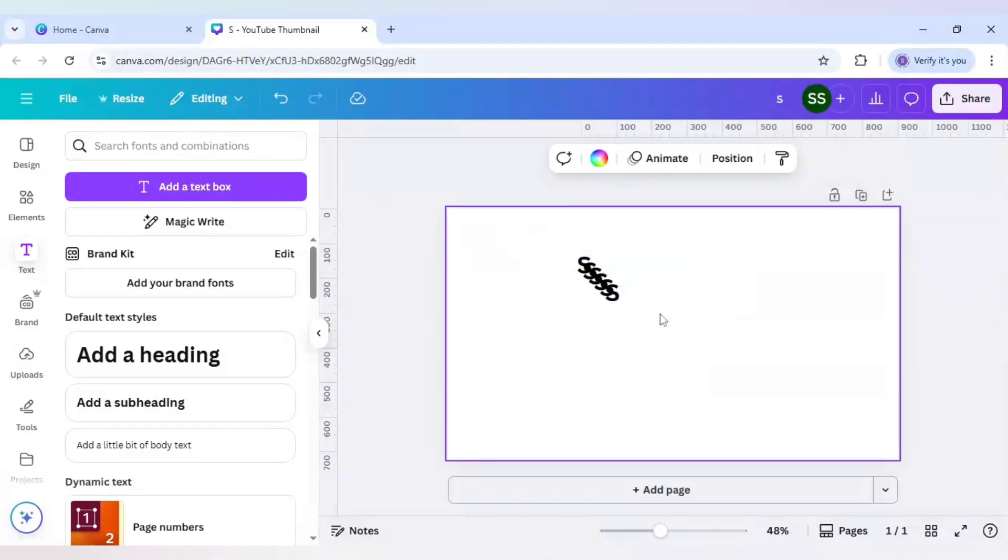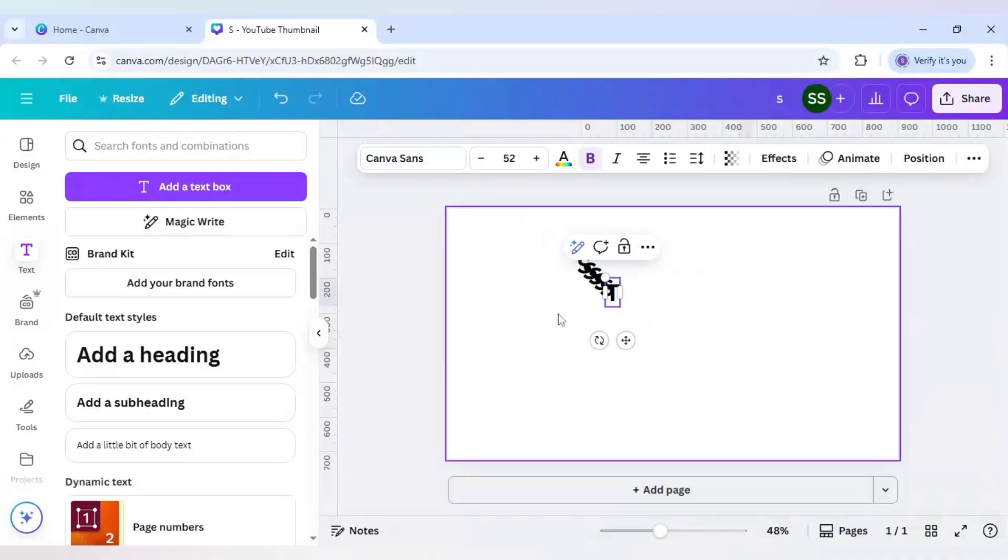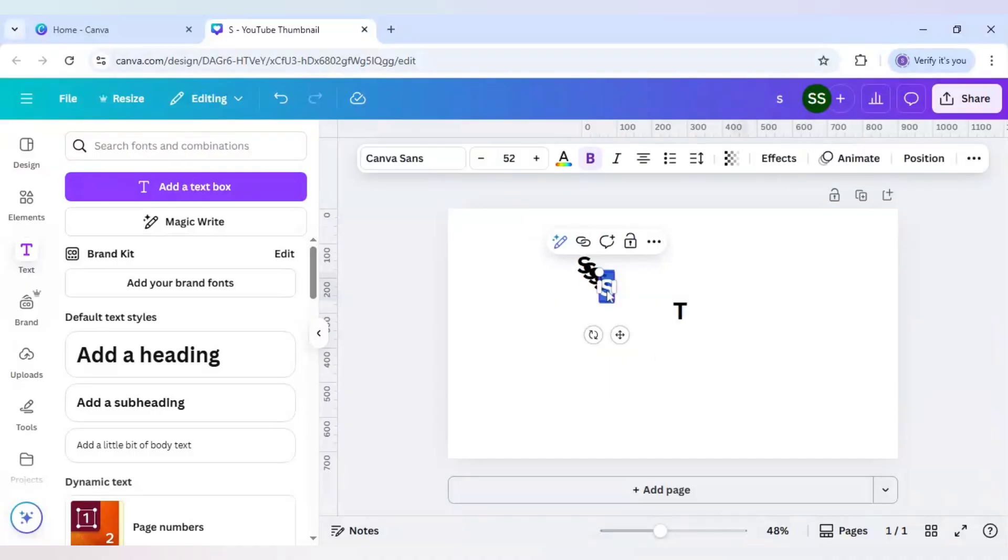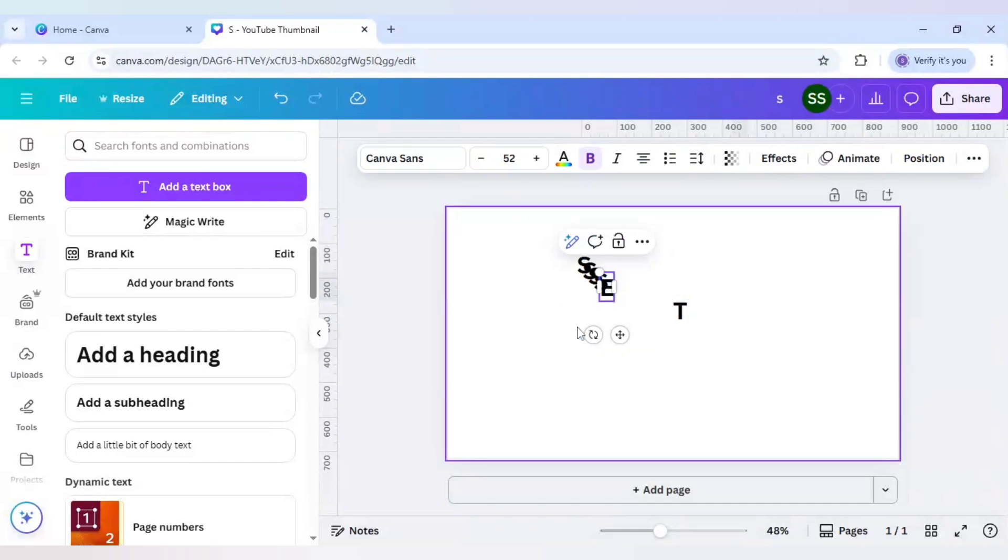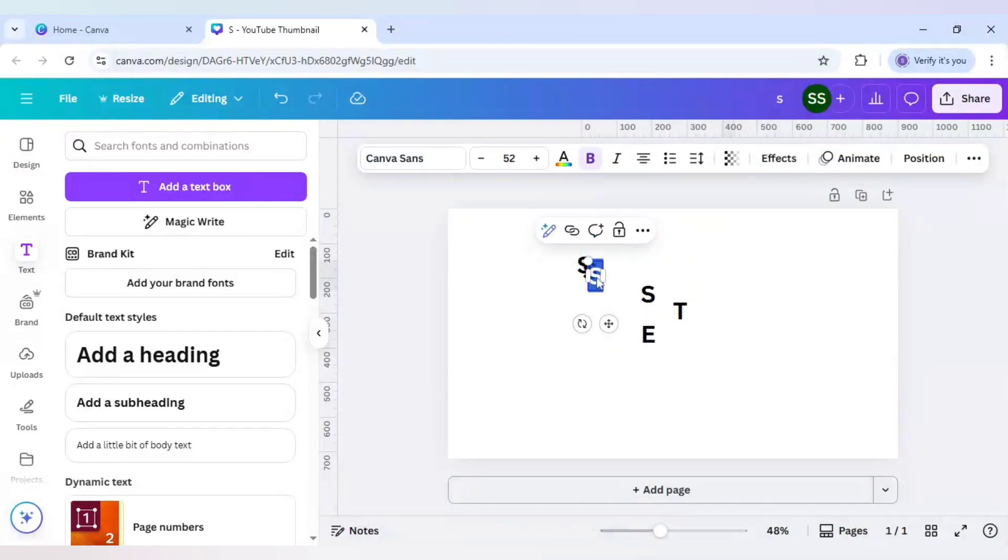Because I want to write sunset, I will write here T, then E, separate it, then write N.